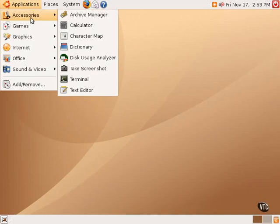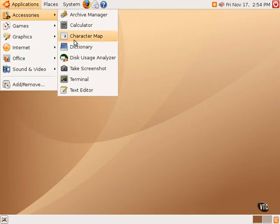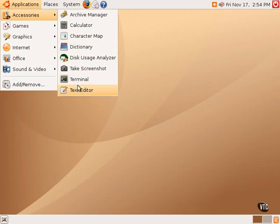For example, Accessories opens up a side menu with several different applications that are available: Calculator, Dictionary, Terminal, and Text Editor, for example.